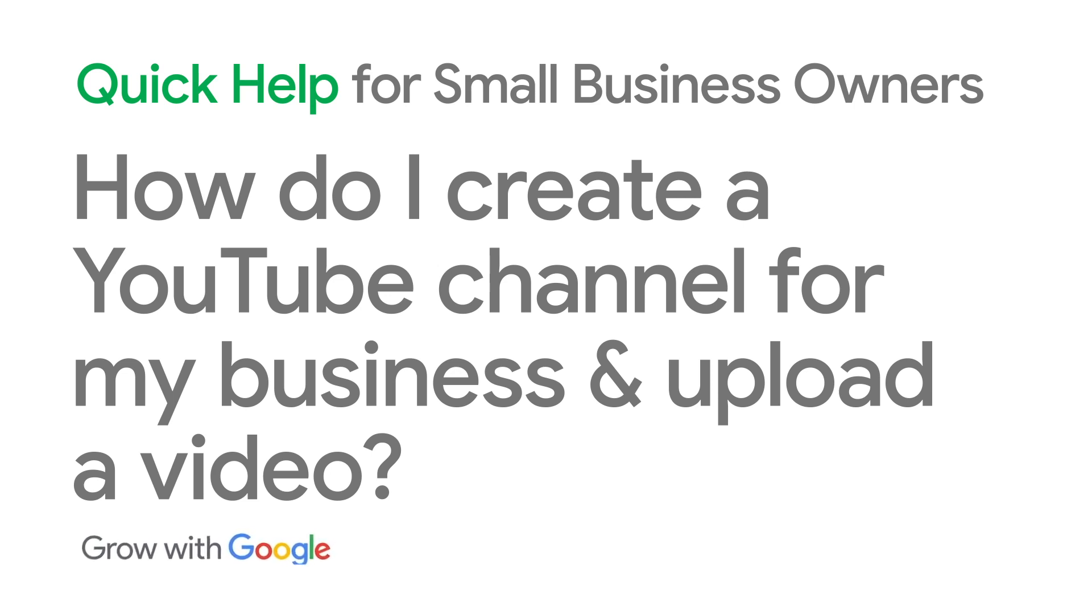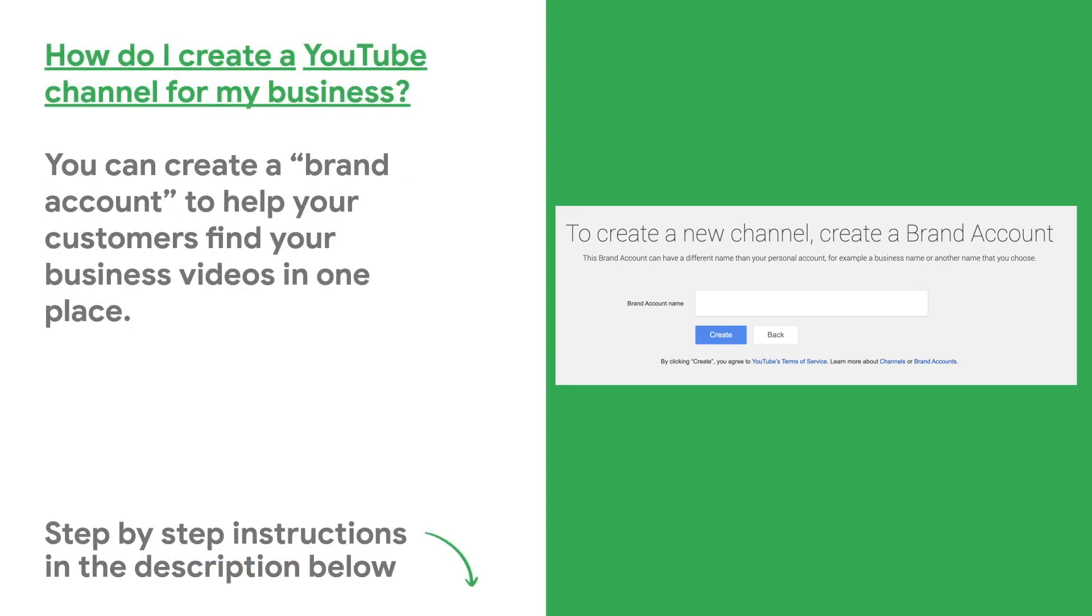How do I create a YouTube channel for my business and upload a video? You can create a brand account where your customers can find your business or organization's videos in one place.